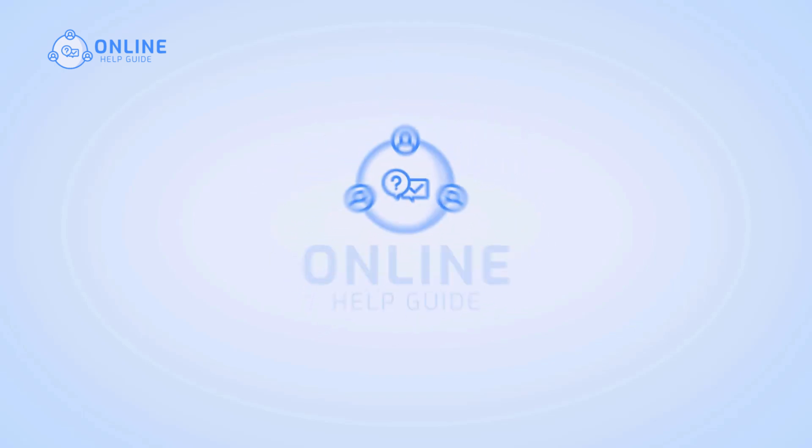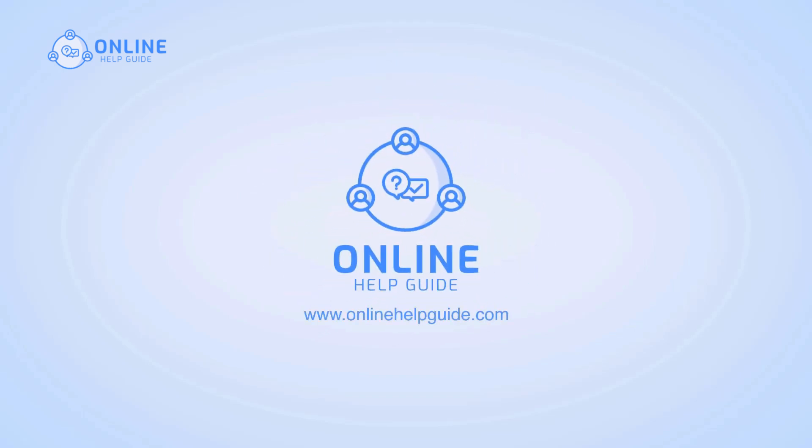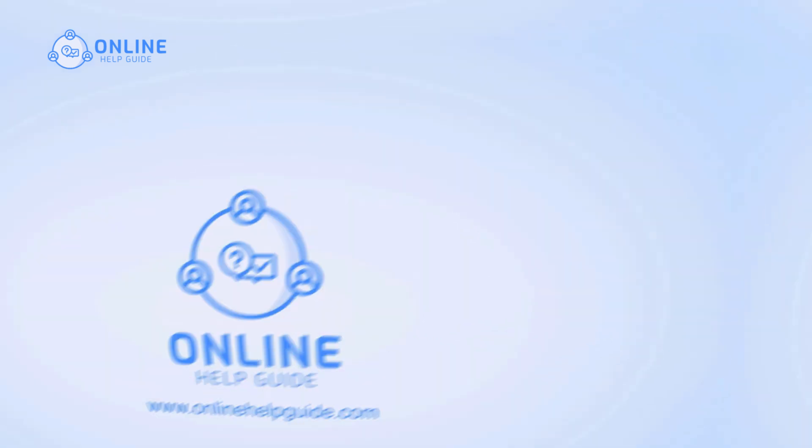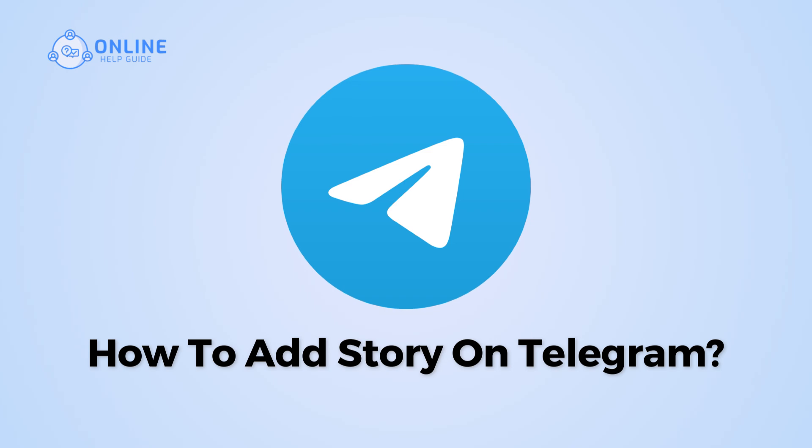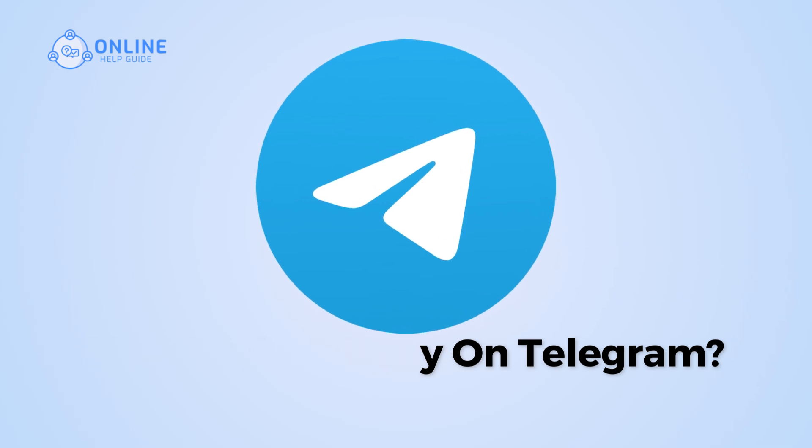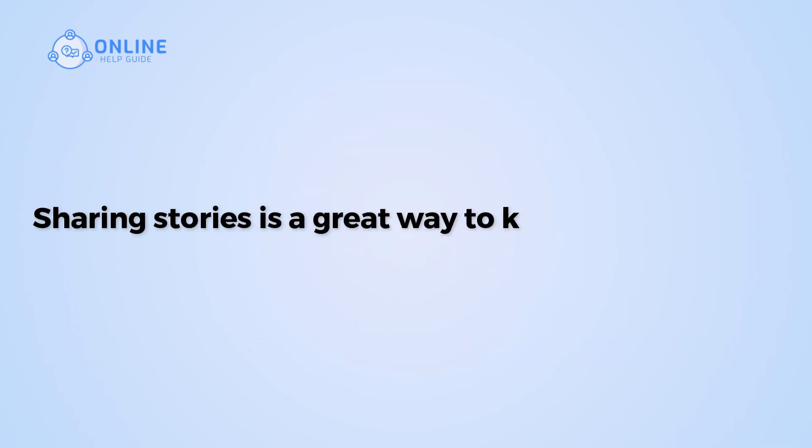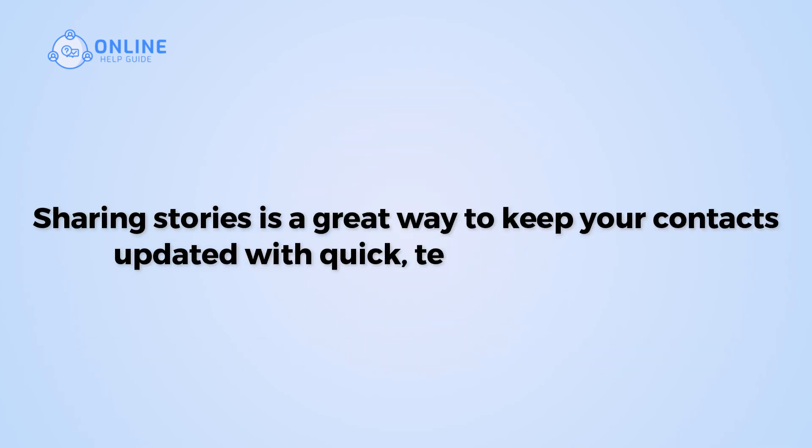Hi everyone, I'm Zio Chrome Online Help Guide and in this video I will show you how to add a story on Telegram. Sharing stories is a great way to keep your contacts updated with quick, temporary content.